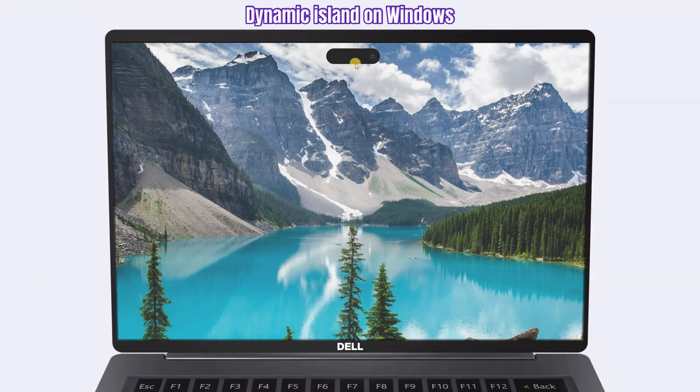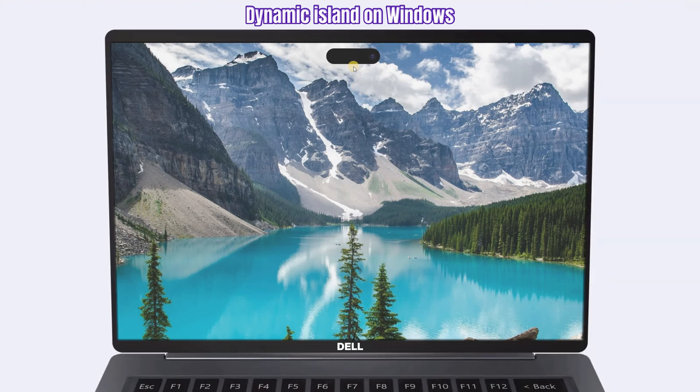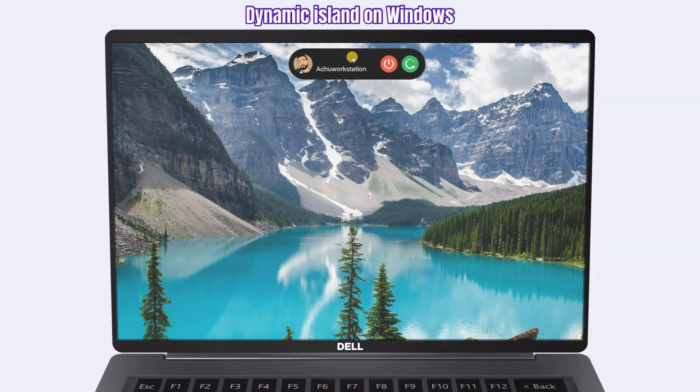In this video I will show you how to get dynamic island to Windows. This is Mr Square Tech, let's get started.